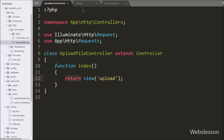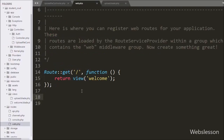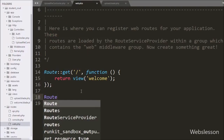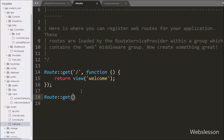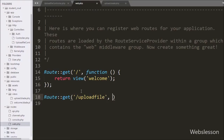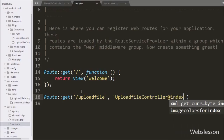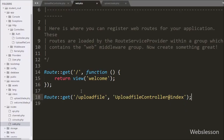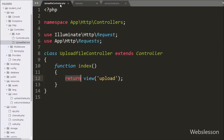Now we want to set a route for this controller's index method. So we write Route::get with two parameters: '/upload-file' and 'UploadFileController@index'. So when we write base URL slash upload-file in the browser, it will call the index method of the upload file controller.